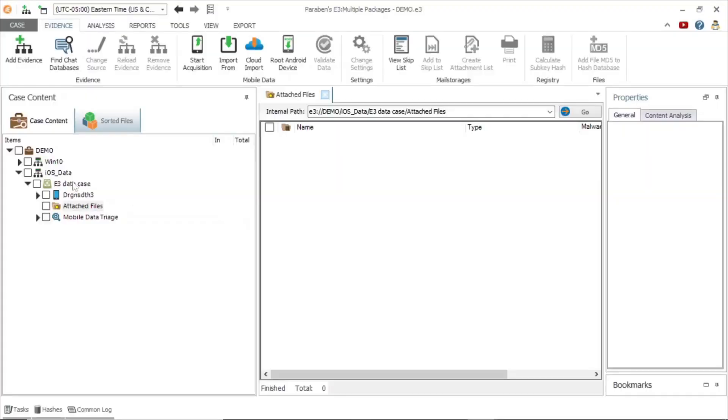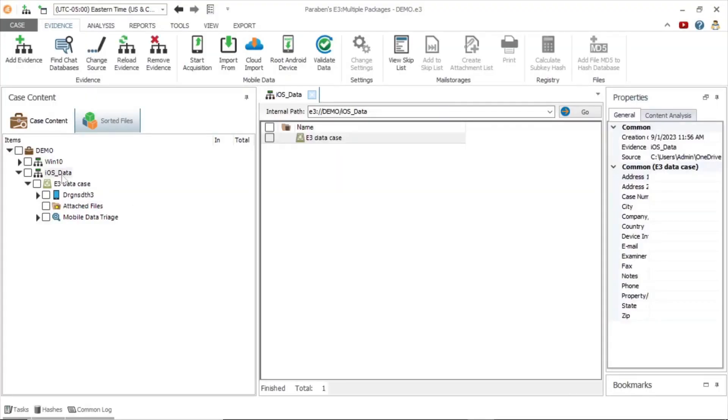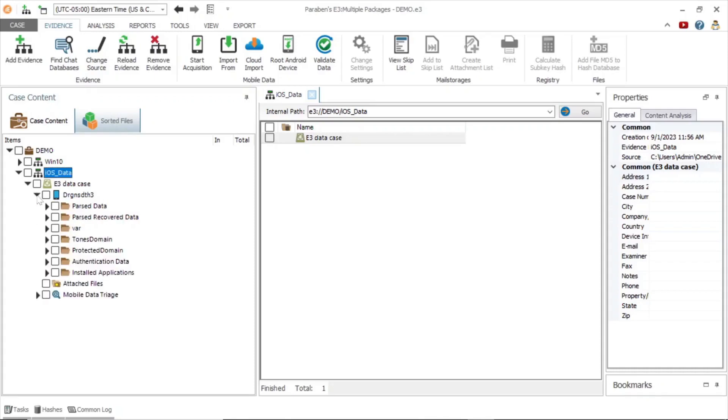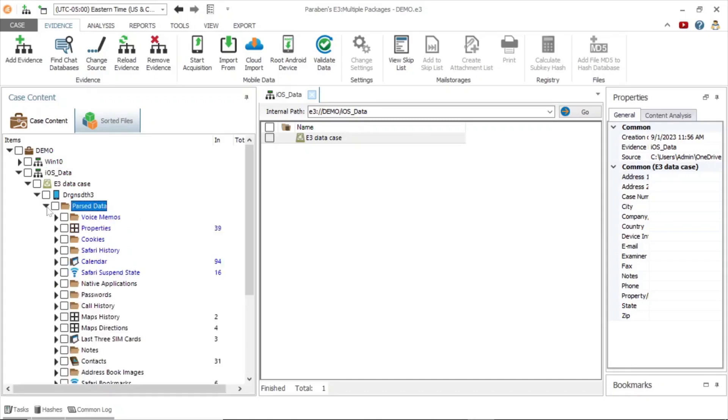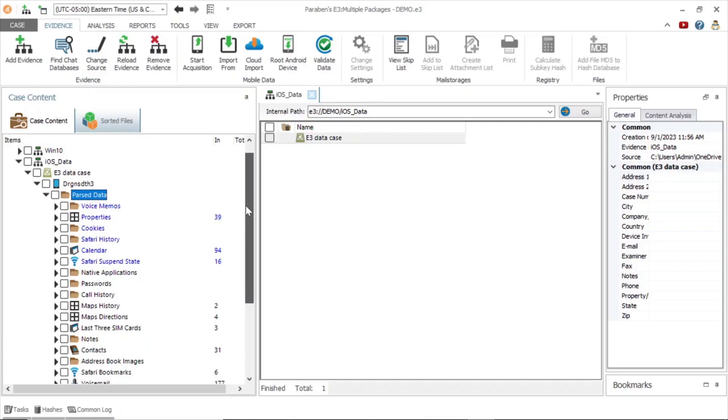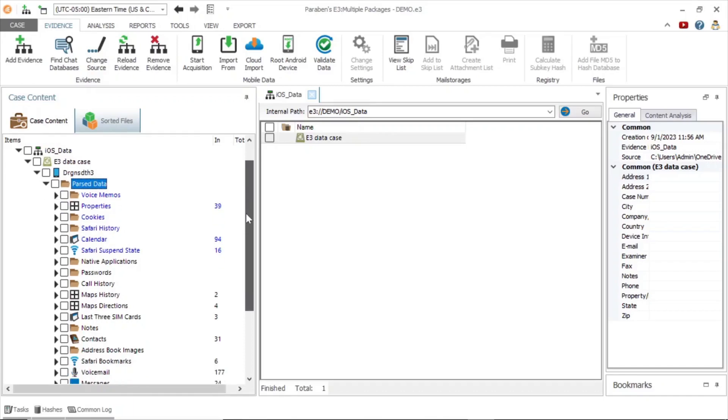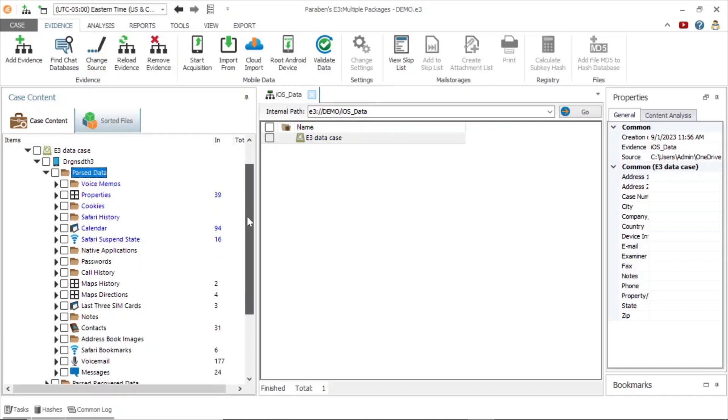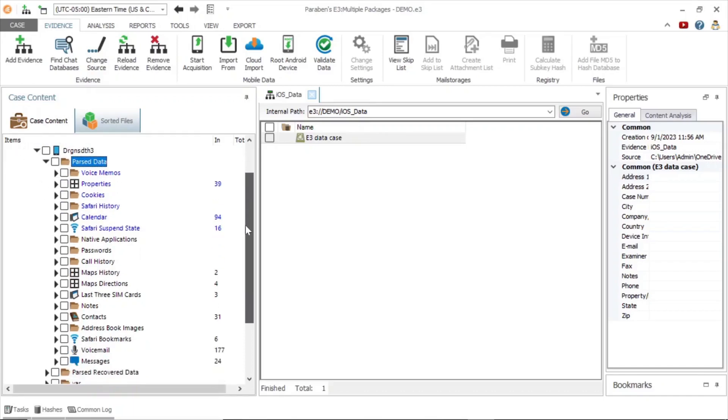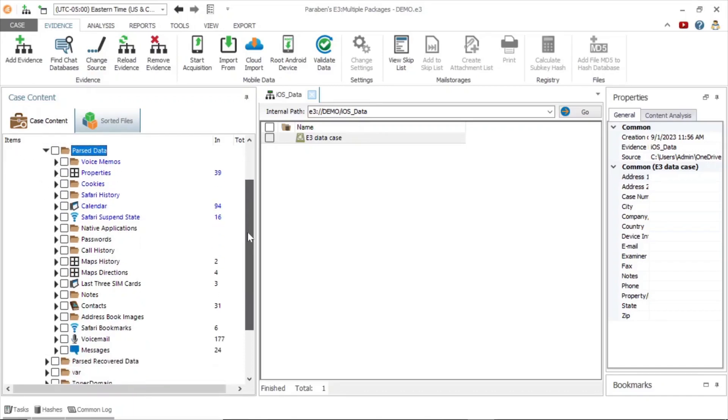Now we will switch our focus and look at an Apple iOS device. First, we expand the iOS data node to begin examining the parsed data. As you can see, there are many different data types available such as properties, native applications, passwords, and messages.